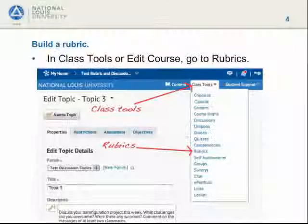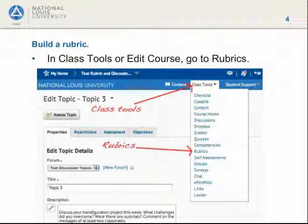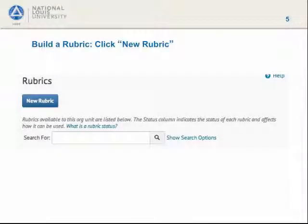Our example instructor has a discussion topic she wants to grade with a rubric. Let's tell her what to do. First, go to Class Tools and choose Rubrics. To build a rubric, click New Rubric.